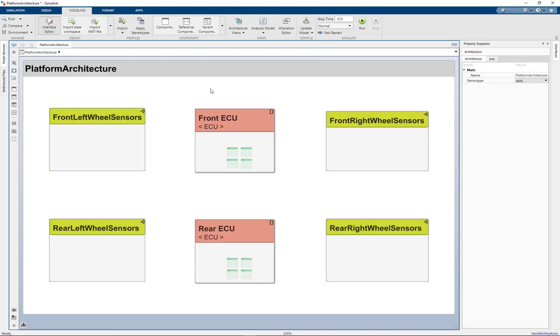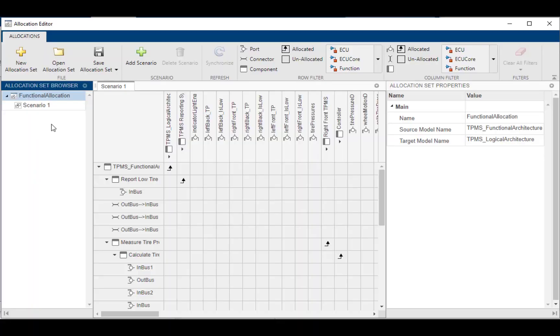So now that we've created our three different architectures, now it's time to link them together using the allocation editor. In the allocation editor, I can define an allocation set between two of the models. So to start with, I'll create an allocation set between the functional and the logical architecture.